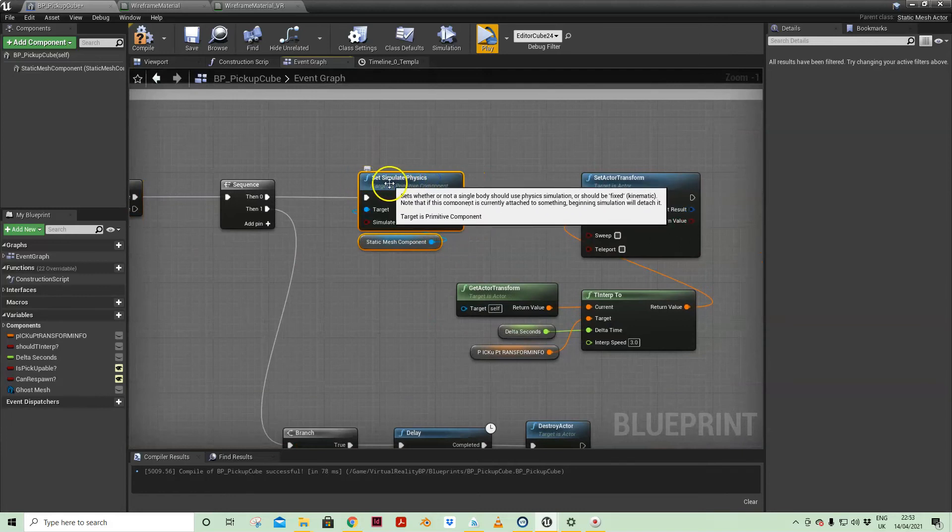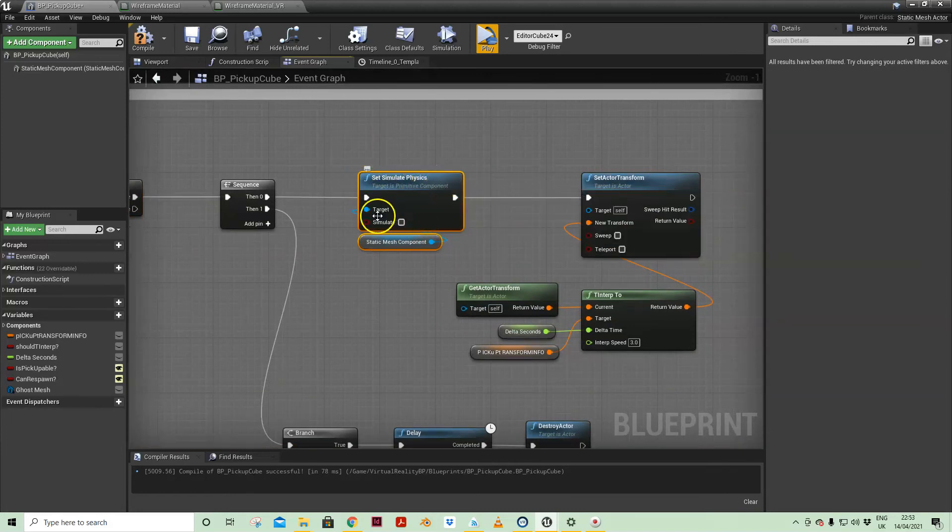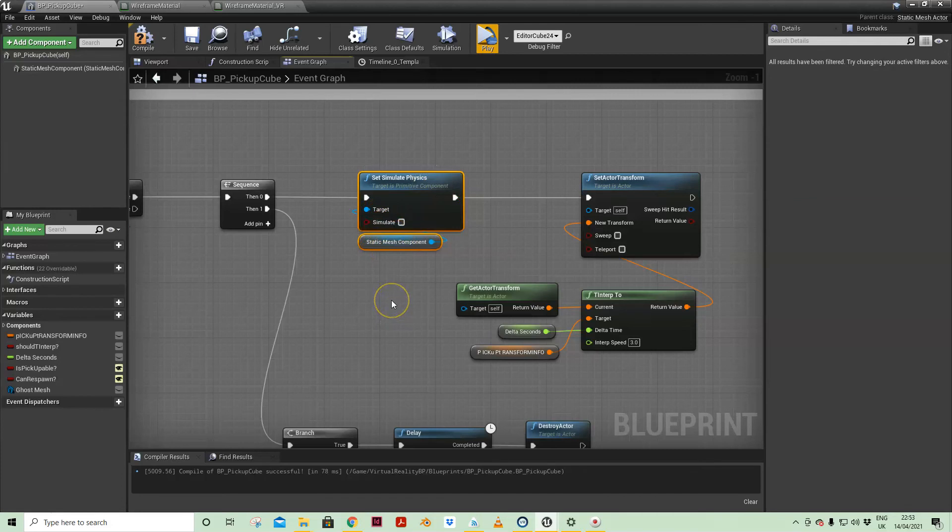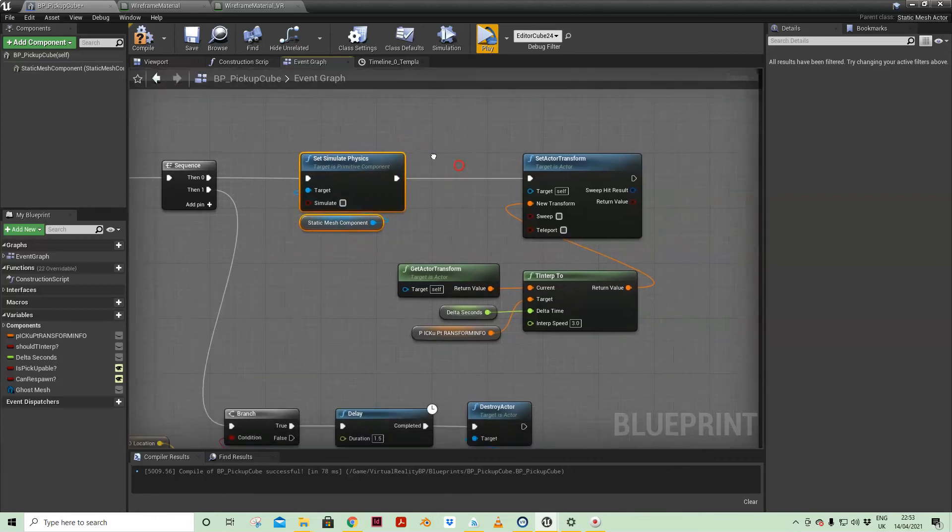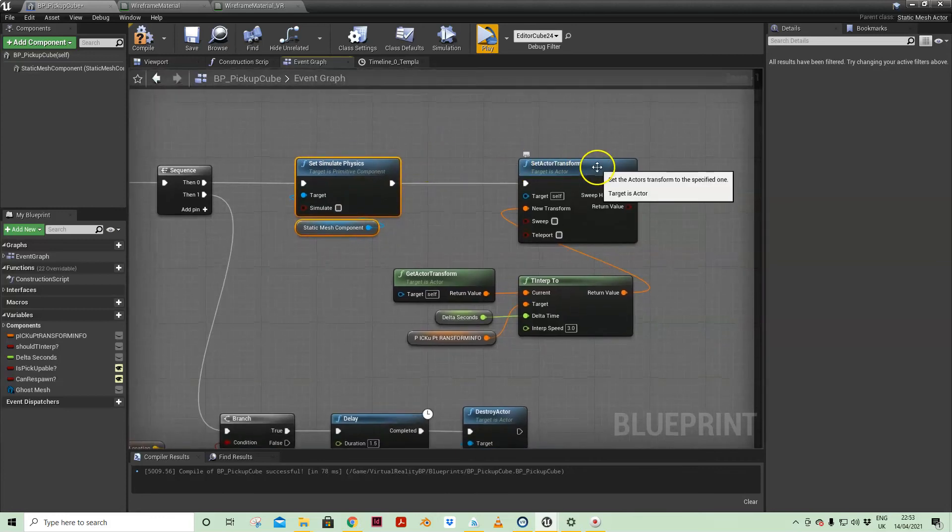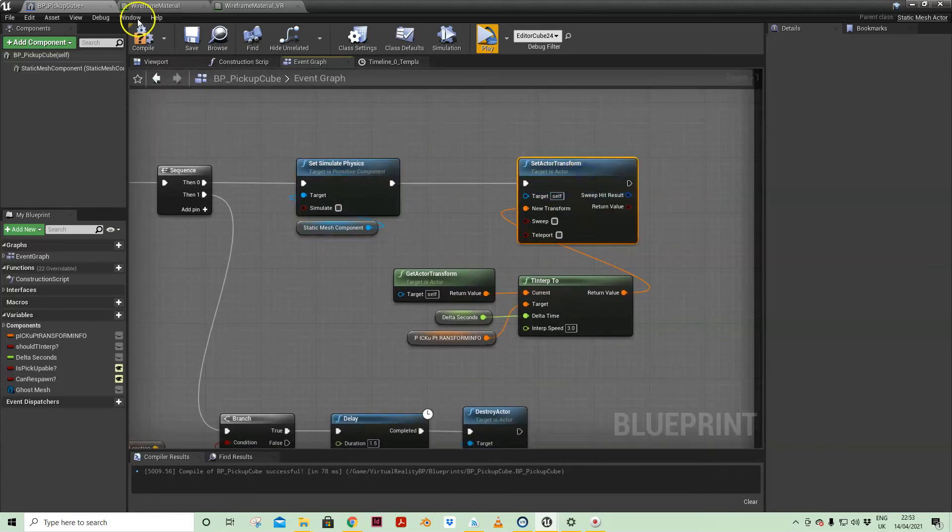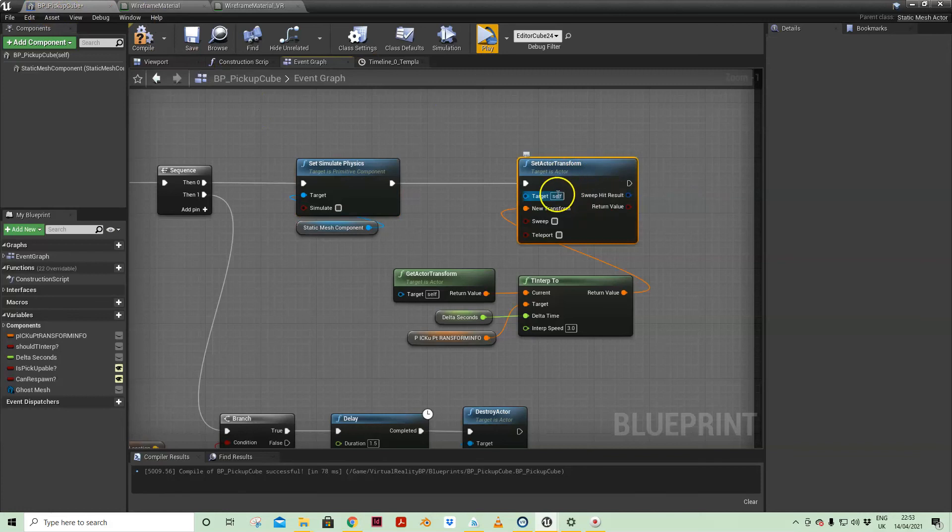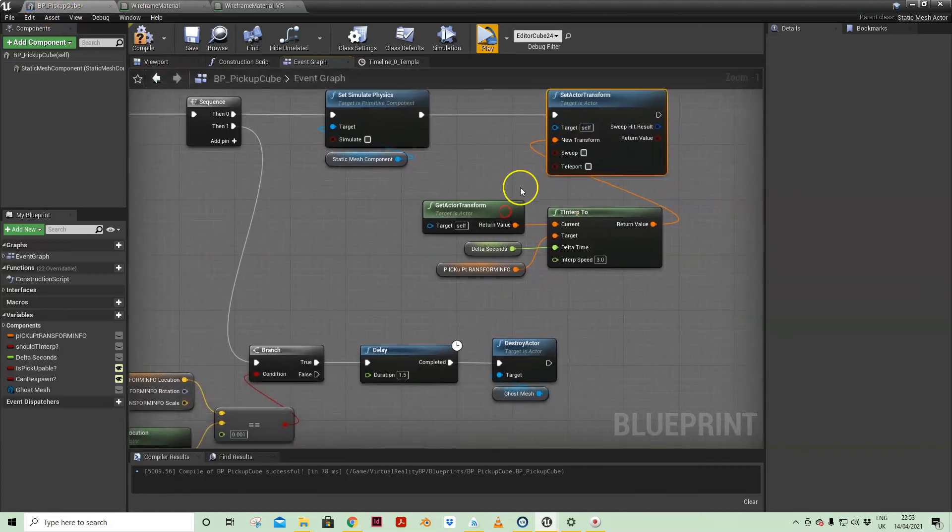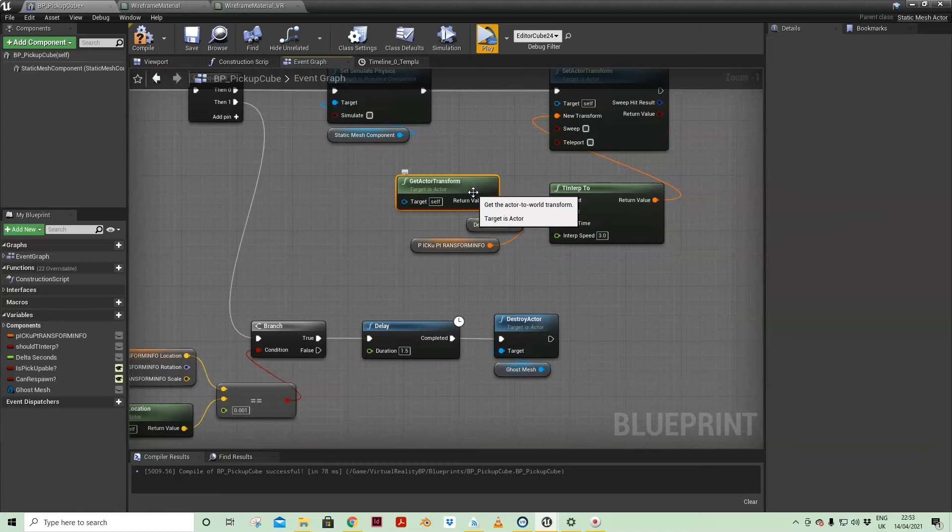So that the mesh doesn't drop to the floor, it's now floating in the air. But we are setting the active transform of ourself, BP pickup cube, and we are getting our current transform: location, scale, rotation.